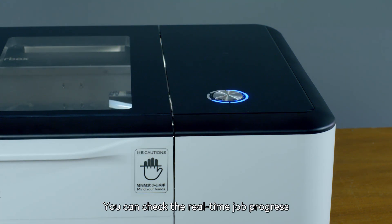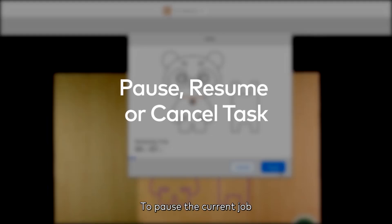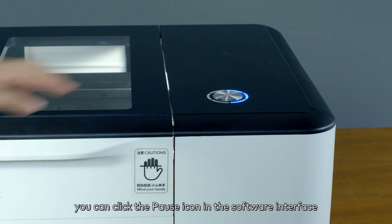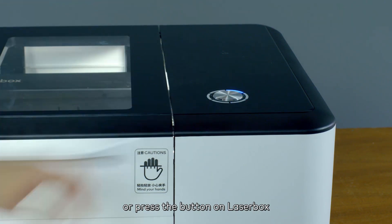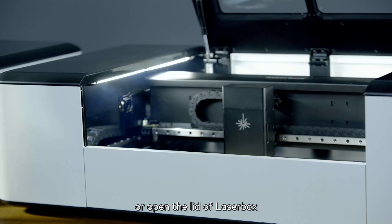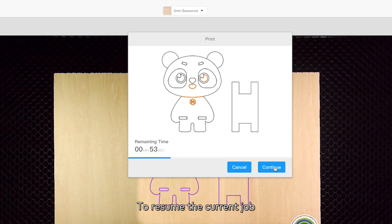You can check the real-time job progress in the Laserbox software interface. To pause the current job, you can click the pause icon in the software interface, or press the button on Laserbox, or open the lid of Laserbox. To resume the current job,